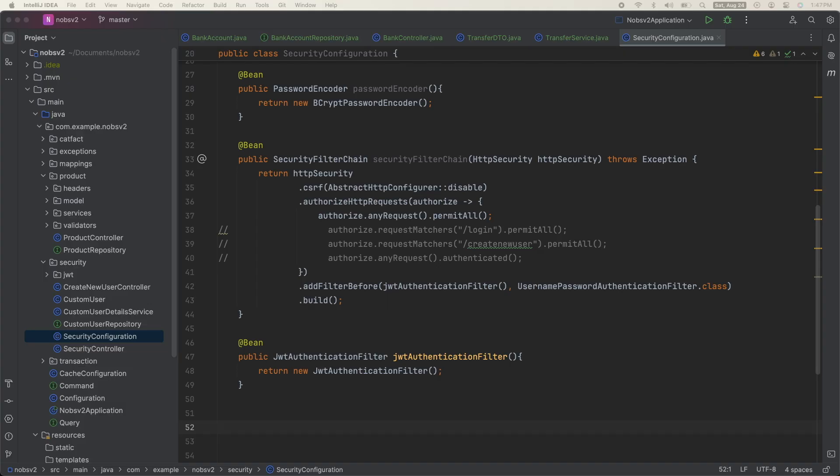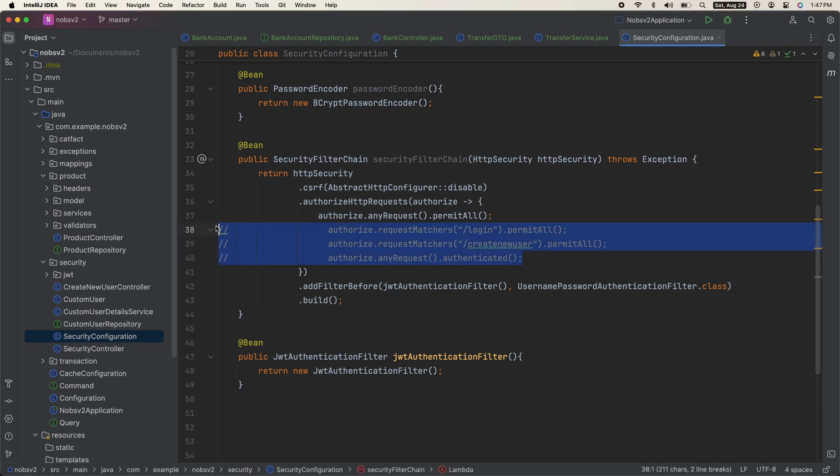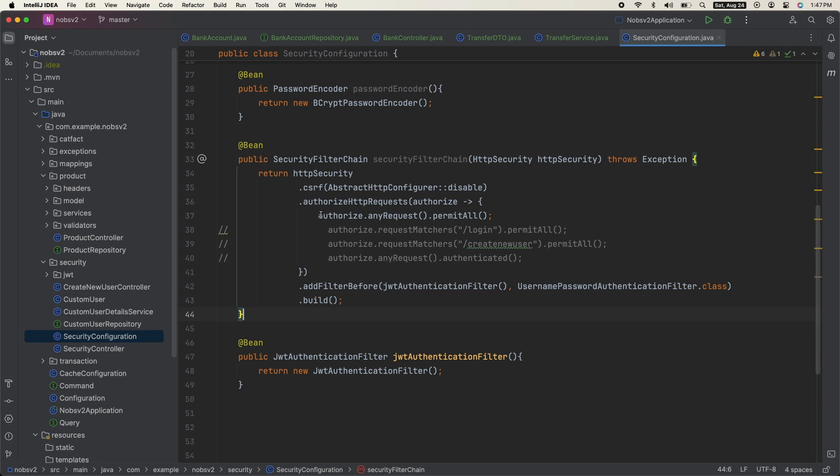First up, if you do have Spring Security enabled, I went ahead and commented out the request matchers on our security filter chain and added in authorize any requests permit all. If you do not have Spring Security enabled, you can skip this step.